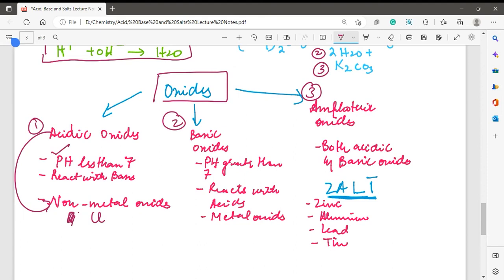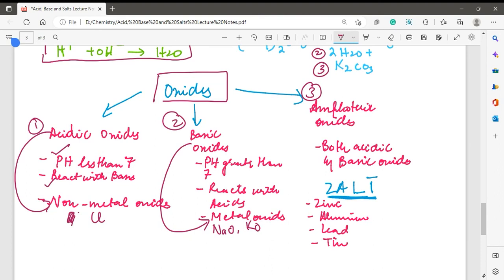Since acidic oxides are acidic in nature, they have a pH less than 7. The second type is basic oxides — these are metal oxides such as sodium oxide and potassium oxide. Since they are basic, they have a pH greater than 7 and they react with acids. The third type is amphoteric oxides, which have both acidic and basic properties — that is why they are called amphoteric.